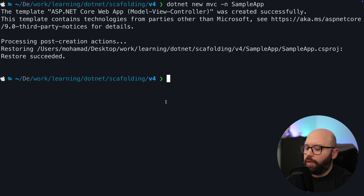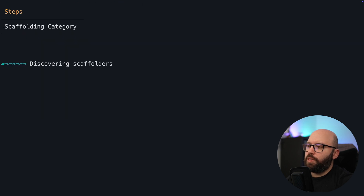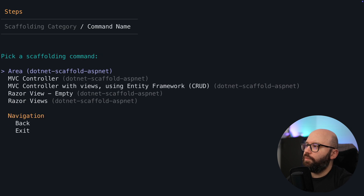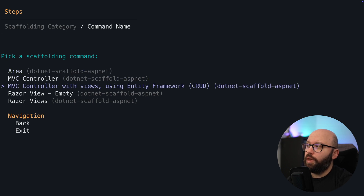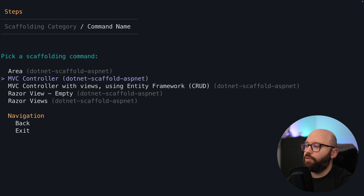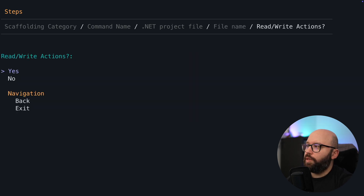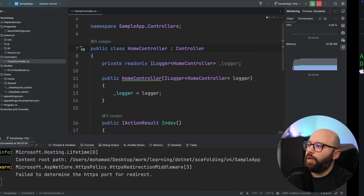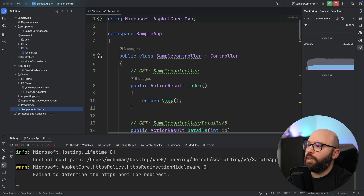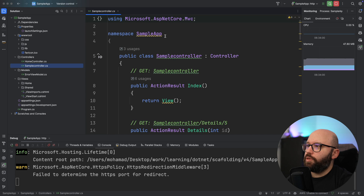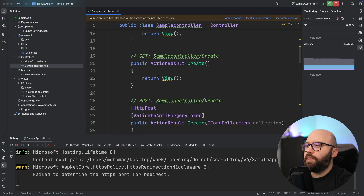Now if I run this and go to my web browser, we can see a very simple MVC application. So what I want to do is navigate to the application itself and put dotnet scaffold. It's going to do the same thing as before — discover and analyze the project. I'm going to say this is an MVC application. We can see we can create areas, an MVC controller, MVC with views, etc. Let's start with a simple MVC controller. It will tell me the controller name — I'm going to say SampleController, and yes I want to overwrite. Back in source code, SampleController has been created with its view.